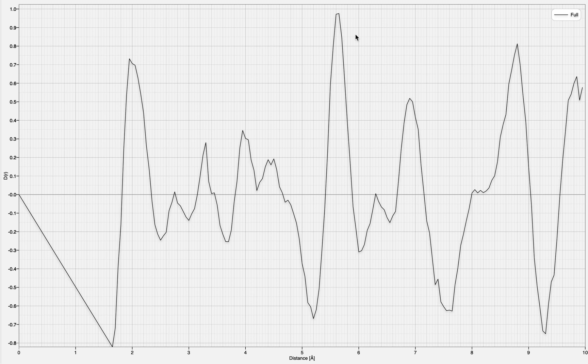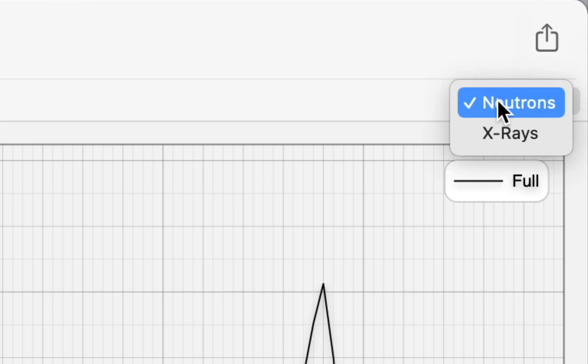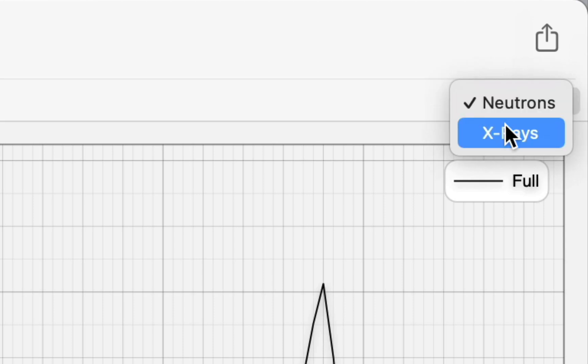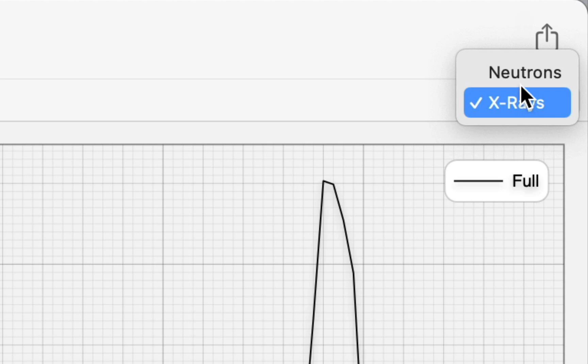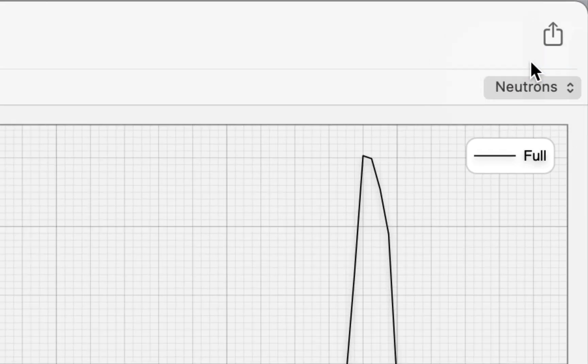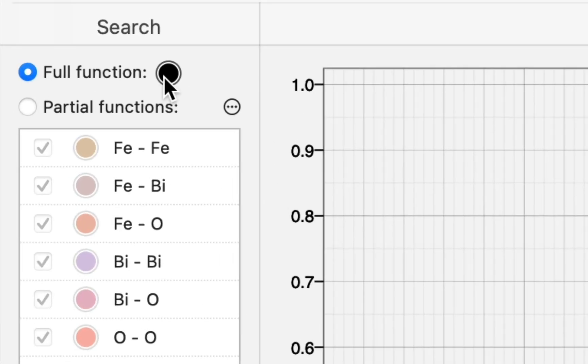This particular graph shows the results for neutrons. To see the results for x-rays, we click the Radiation Selector on the right-hand side of the button bar. You can change the graph's color and its distance range using the sidebar on the left.